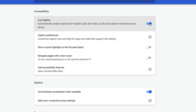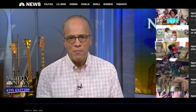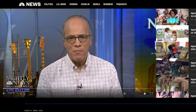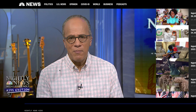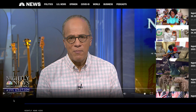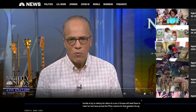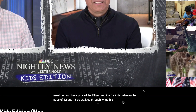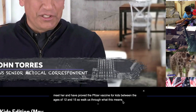Then choose Accessibility. At the top you want to make sure you toggle on Live Caption — and of course this is in English; I'm not sure if it's available in other languages. Here I am on the NBC Kids edition of the nightly news, and when we click play, down at the bottom we're going to see those closed captions.